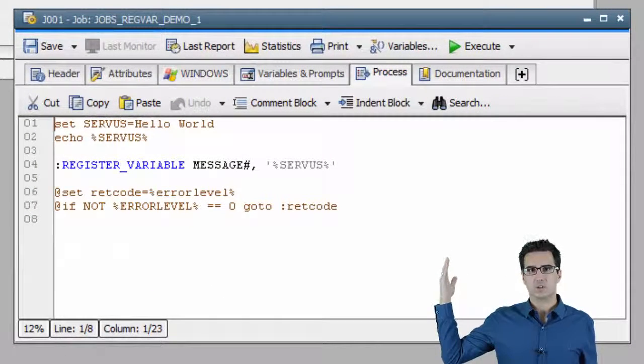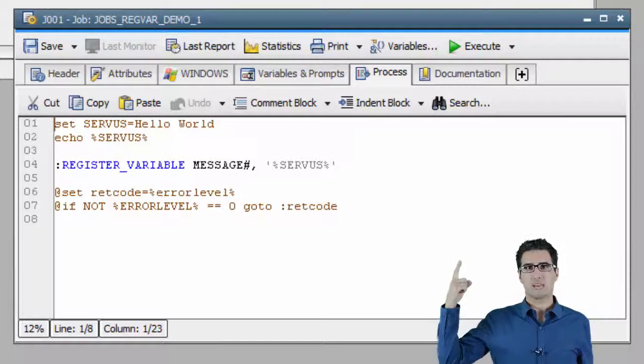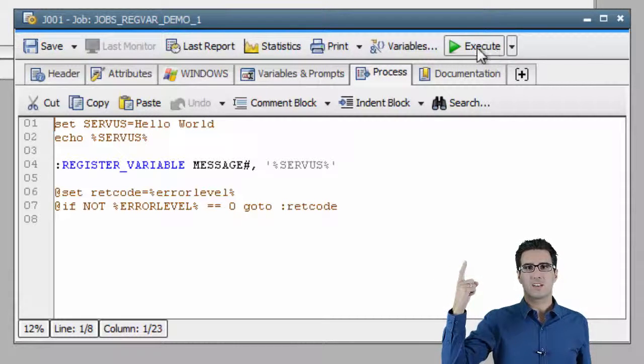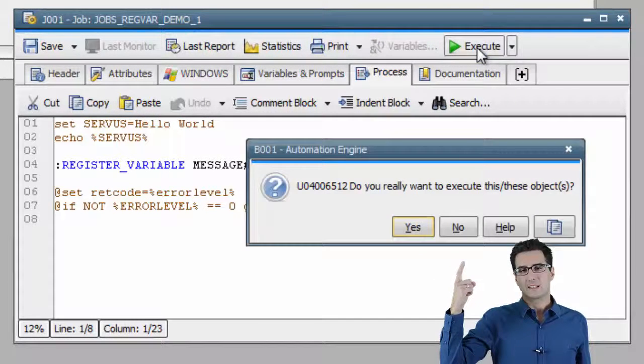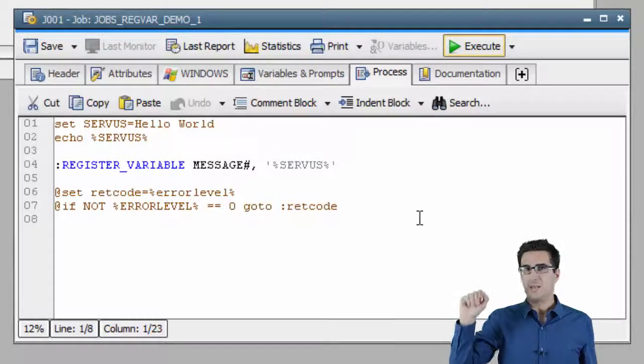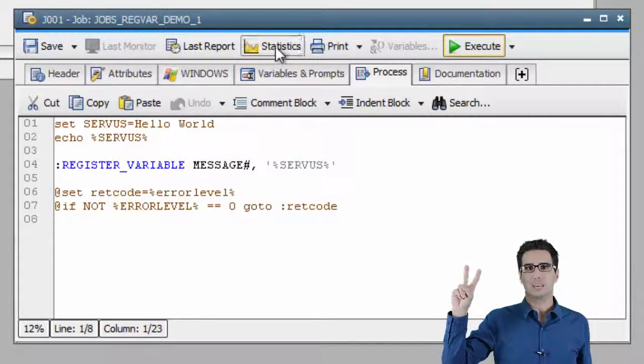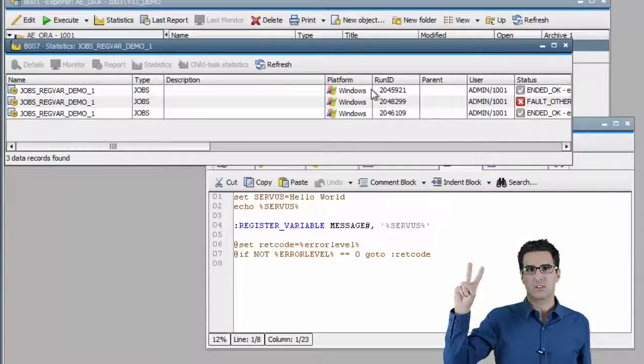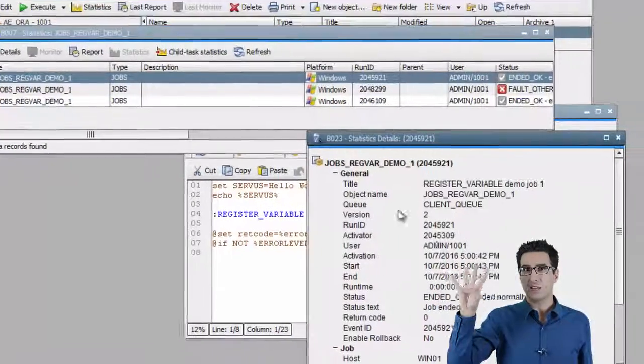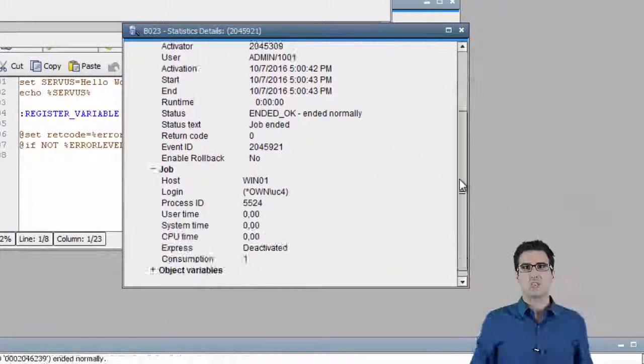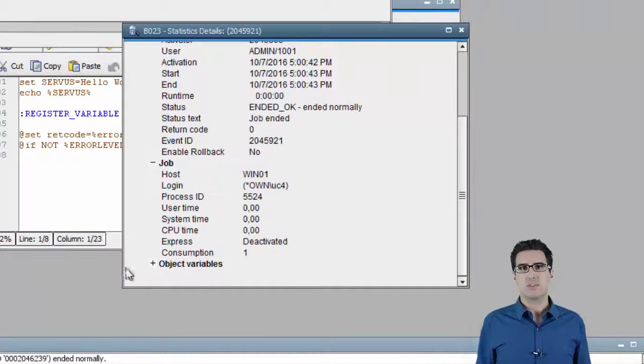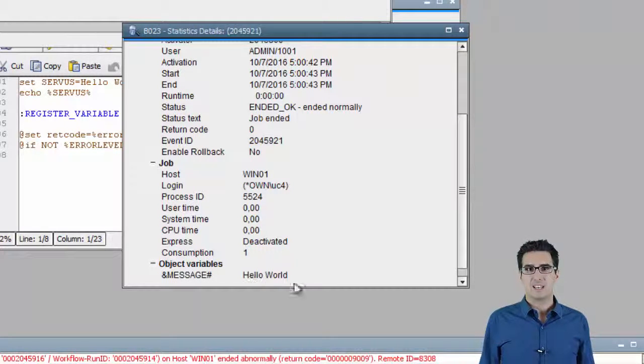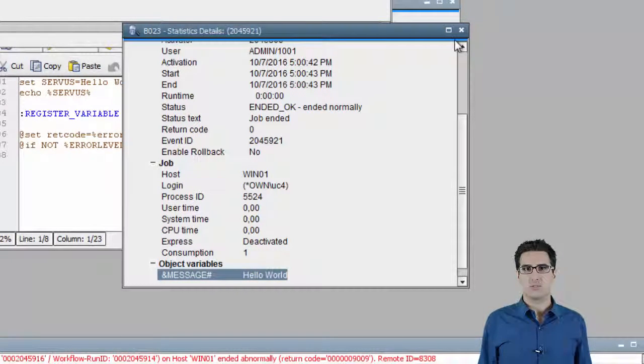Here's an example Windows job I prepared. In the first line, it creates the Windows variable servus. That's an Austrian-German word for hi. In the second line, it uses the Windows echo command to output the variable's value. In the fourth line, the magic happens. Register variable creates the object variable message and assigns to it the value of the Windows variable servus.